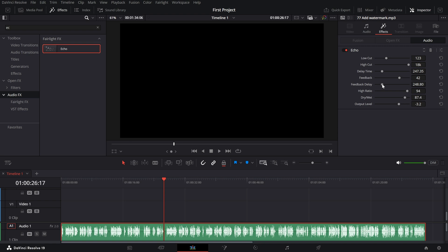Use this slider to balance between the original audio, dry and the echoed sound, wet. Adjust it to make the echo more prominent or subtle. Play around with these settings until you get the exact echo effect you're looking for.